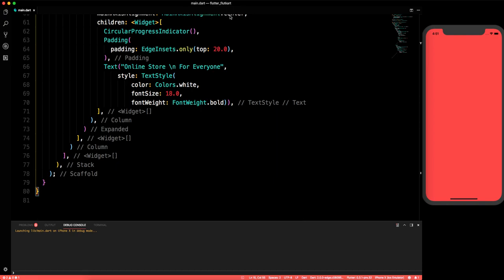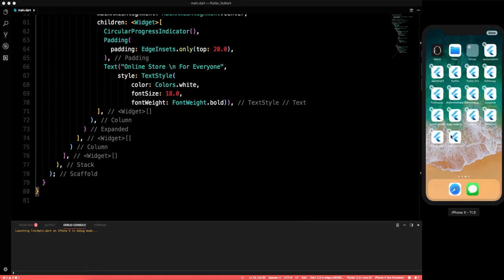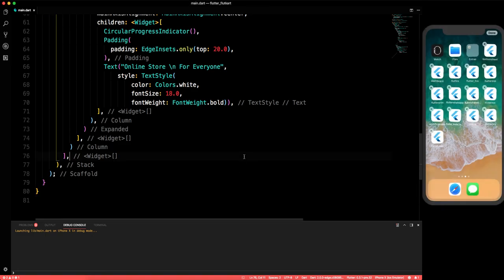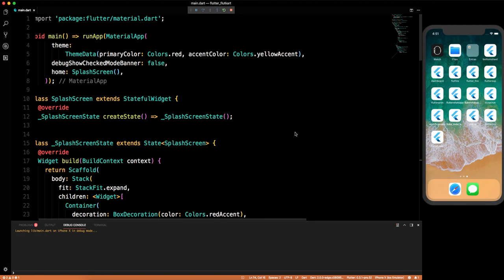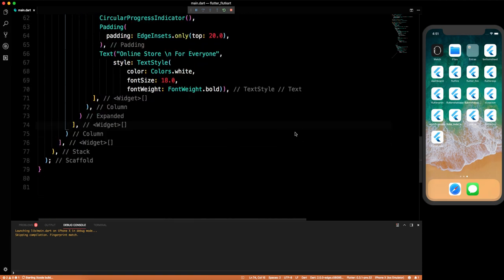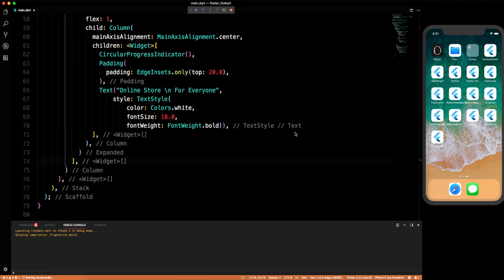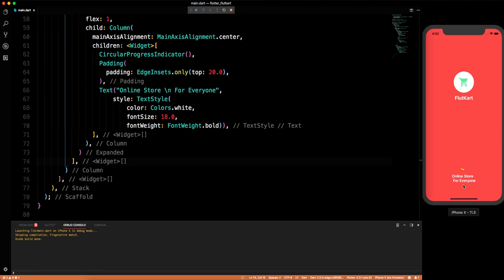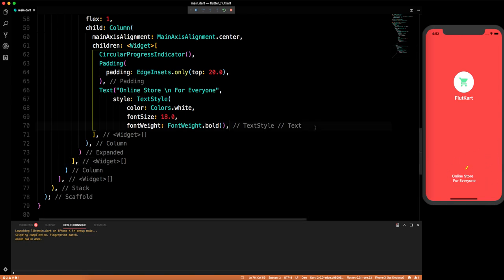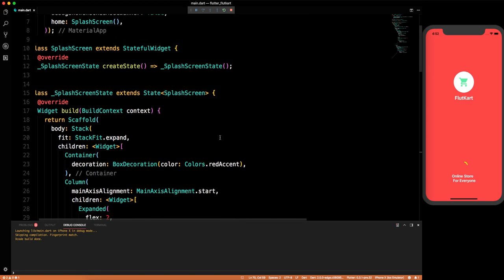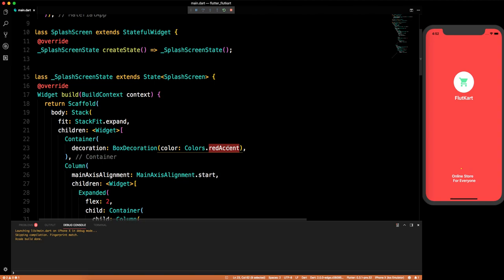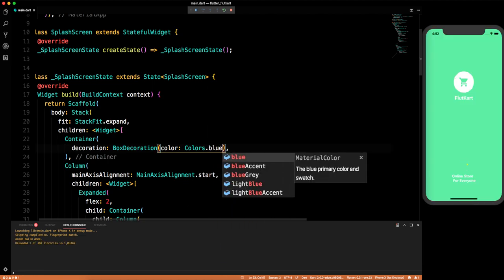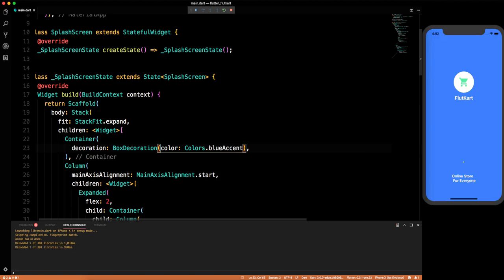What's happening? We'll delete the app and reinstall it because this is a problem since I updated Flutter — sometimes the app doesn't reflect changes. This may be a master branch issue that will be fixed in future updates. After rebuilding: yes, you can see 'Online store for everyone' with the circular indicator at the bottom.